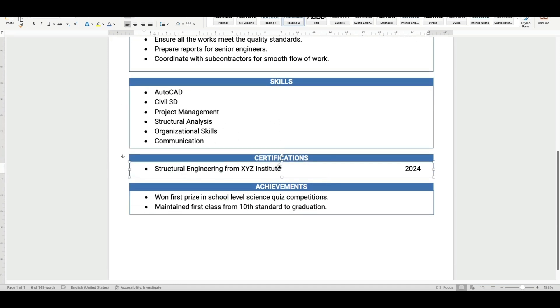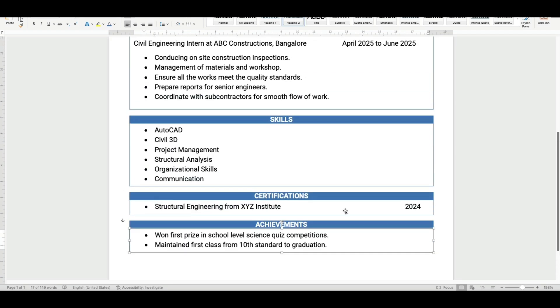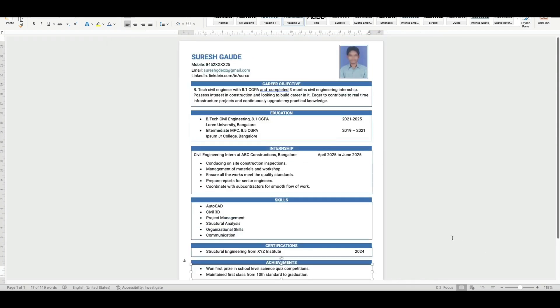And finally a sample achievement section. So it is a one-page resume and any fresher, even without any work experience in civil engineering field, can use this resume.